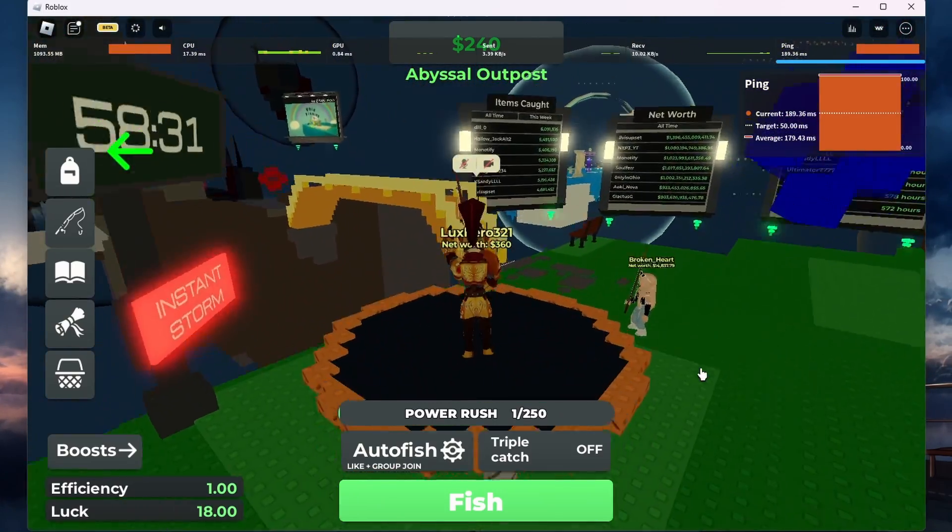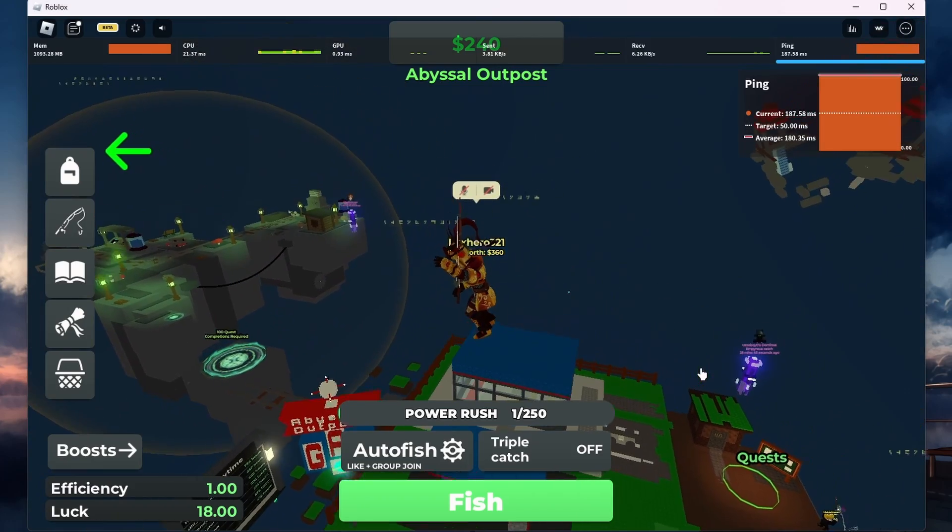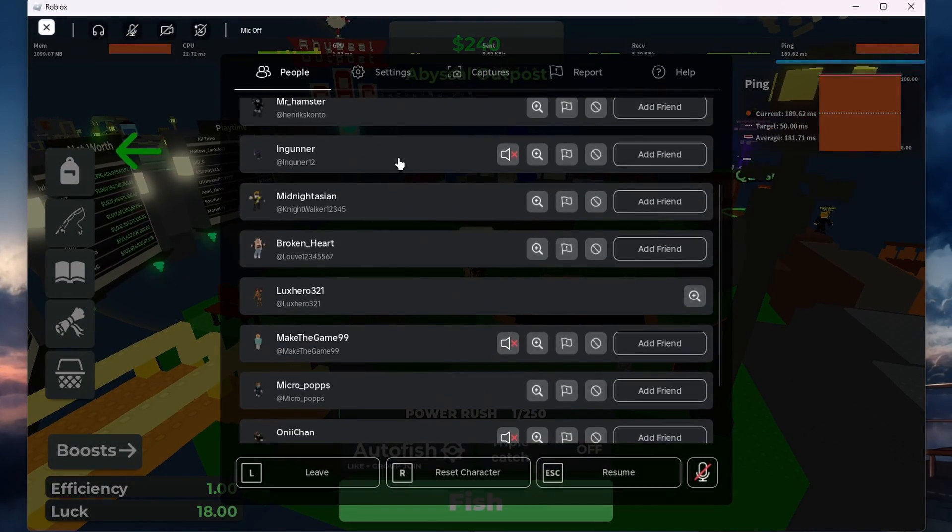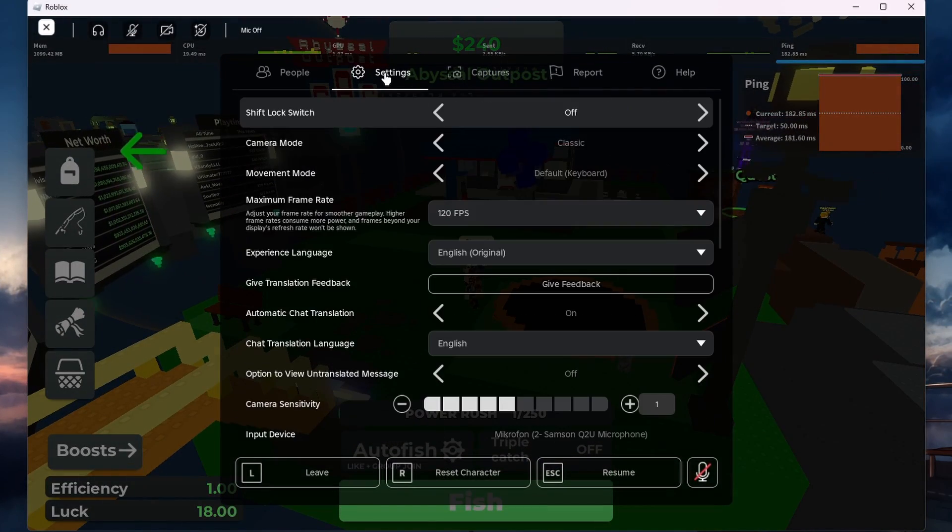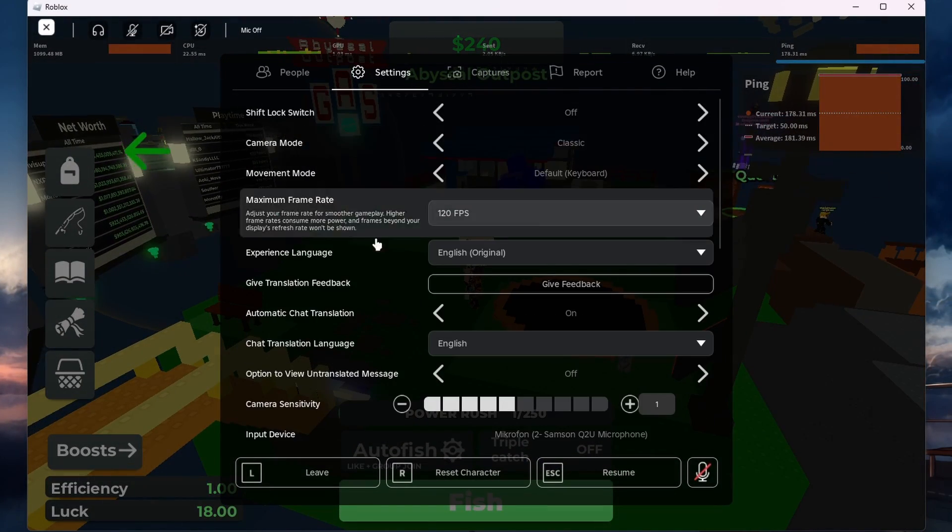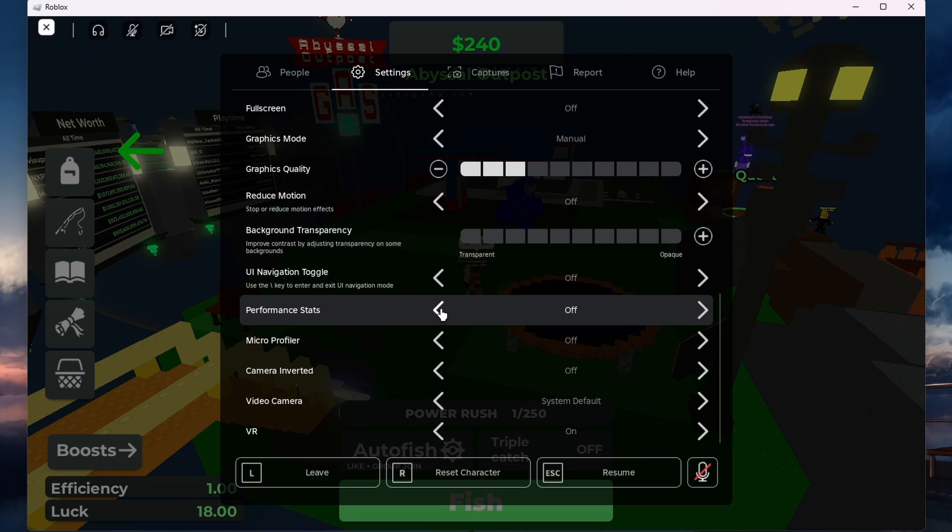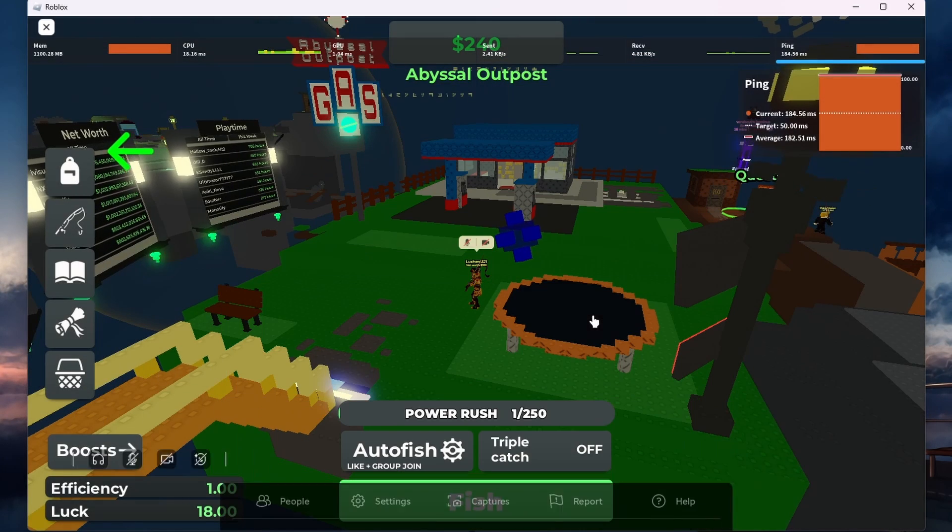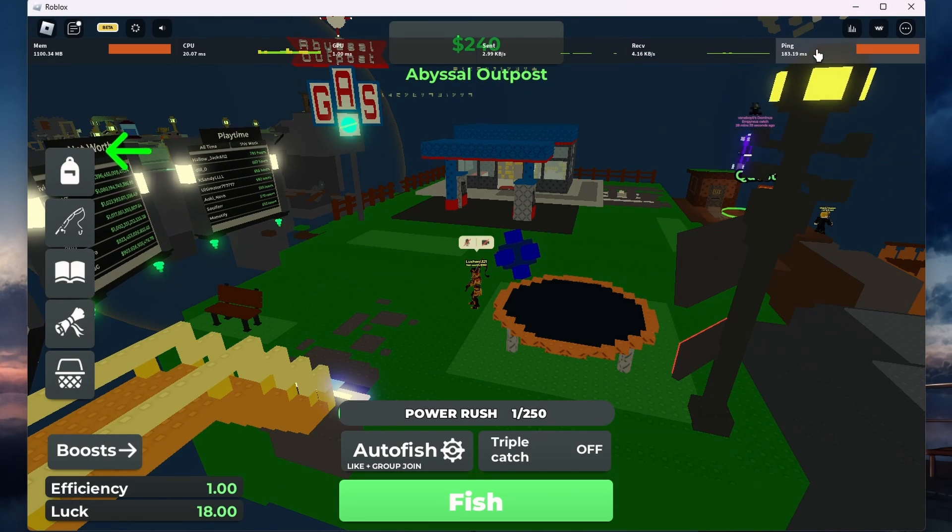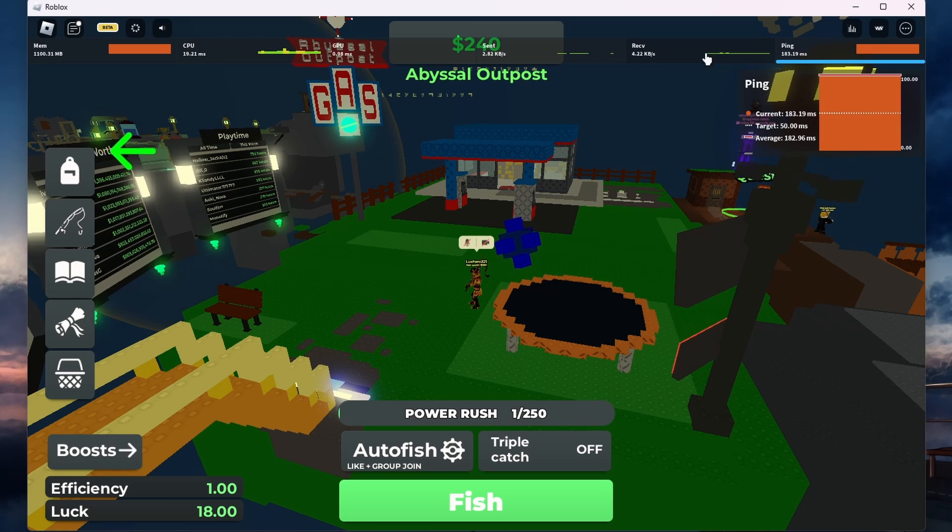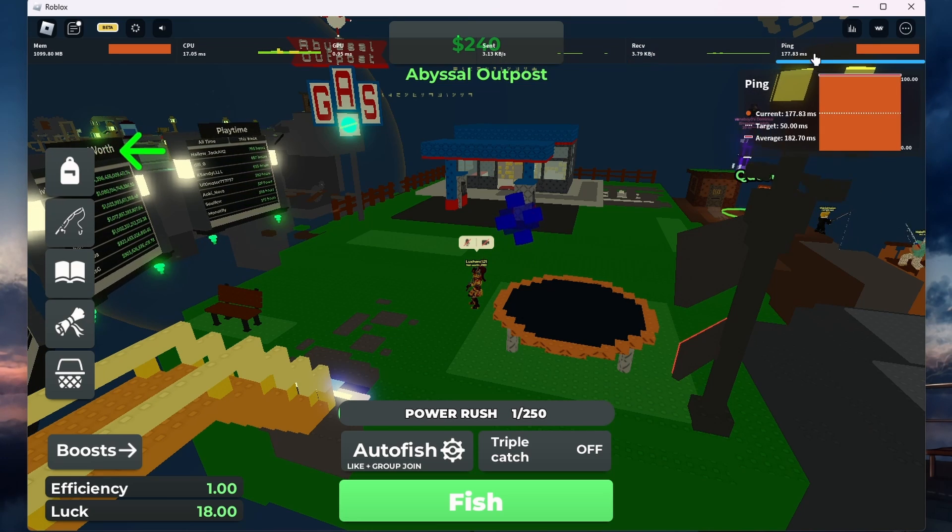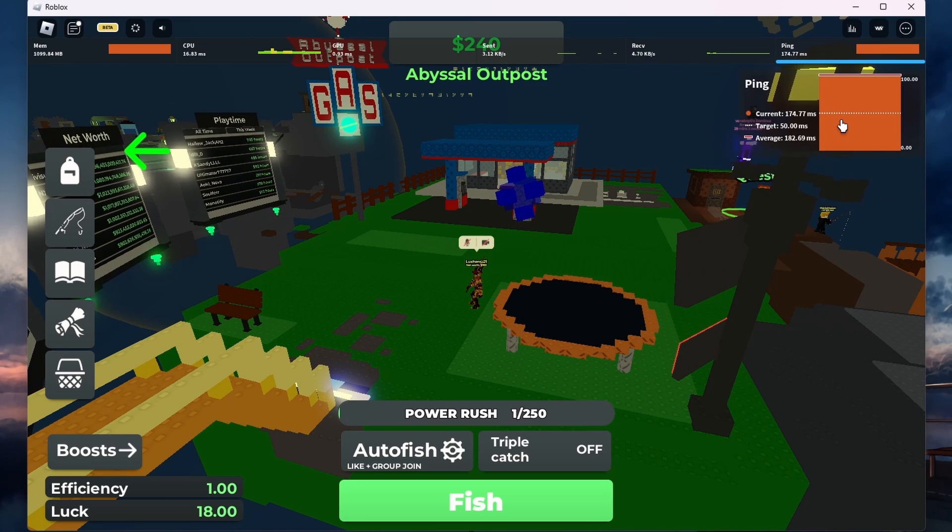Start by launching any Roblox game on your PC. Press the Escape key to bring up the in-game menu, and then click on Settings. Here, enable Performance Stats to display various performance metrics, including your ping in the top corner of your screen. This will help you monitor your ping as you make adjustments to improve it.